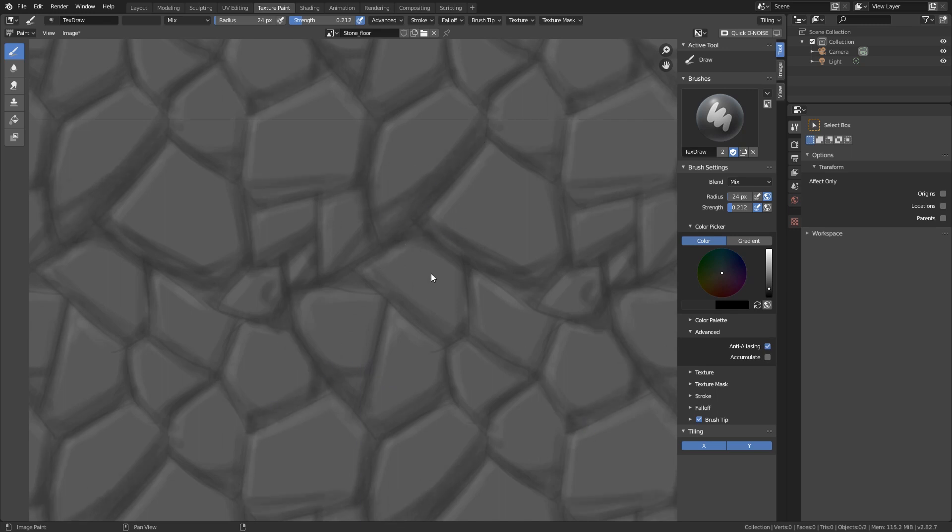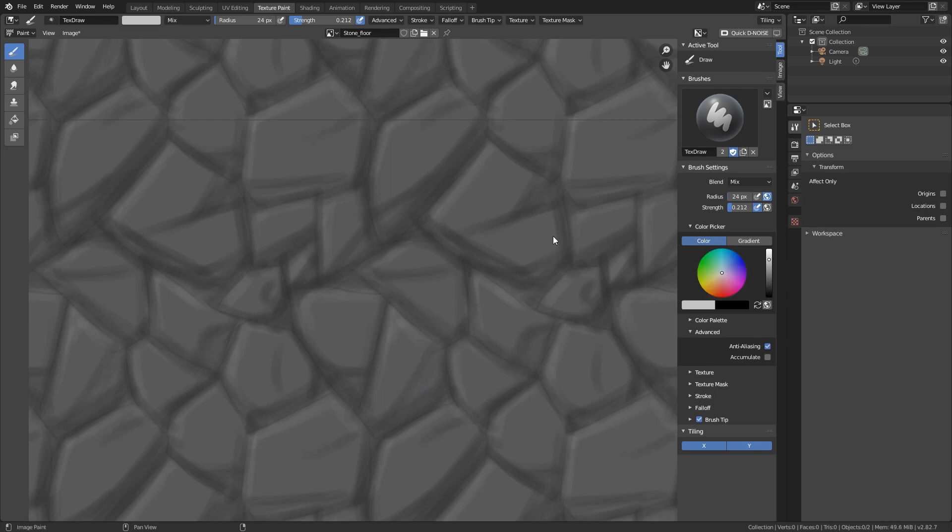And here you can also see that I also put some shadows and some more detail on top of the rocks. Otherwise, they are very just bland. And yeah, this is just kind of figuring out and also looking at your reference images.